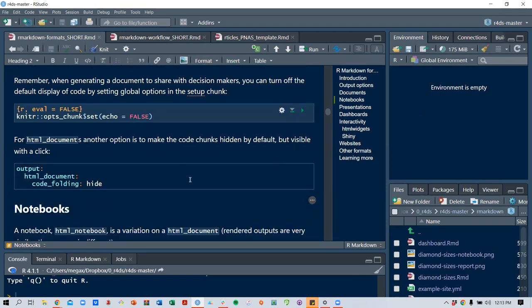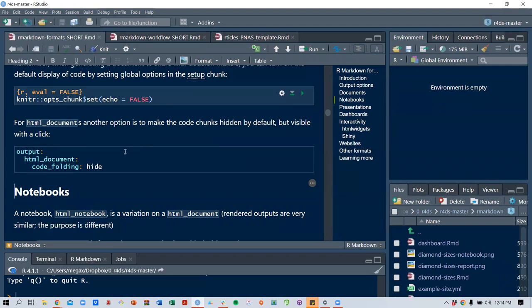When generating a document to share with decision makers — which is a core philosophy behind R Markdown notebook-style documents — you can turn off the default display of code by setting global options in the setup chunk using set echo. For HTML documents, another option is to make code chunks hidden by default but visible with a click, using code folding: hide.